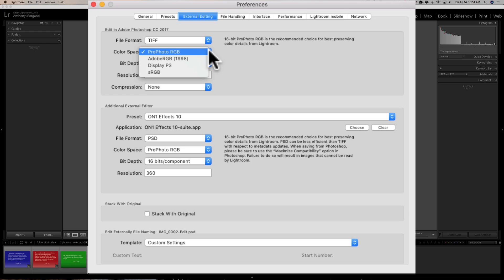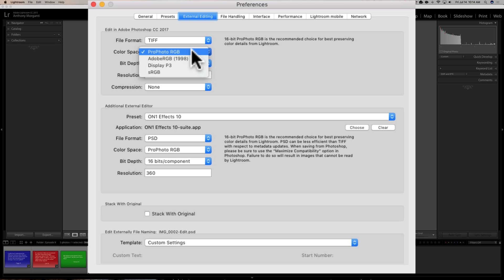I suspect you have your camera set to sRGB and you're sending it over to Photoshop using one of the other color spaces — either ProPhoto RGB or Adobe RGB — and that's causing some color shifting. Think of color space like boxes of crayons: sRGB is like a box of 8 crayons, Adobe RGB is like 12 crayons, and ProPhoto RGB is like 24 crayons.